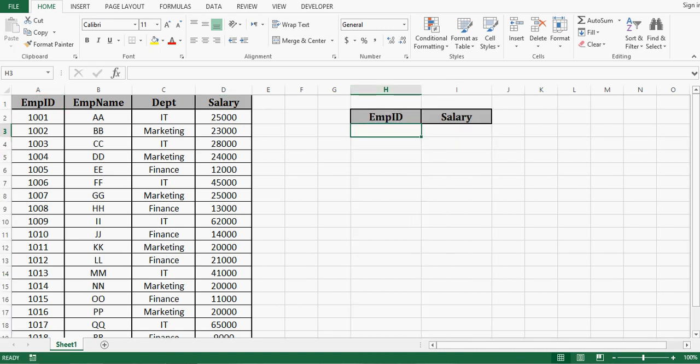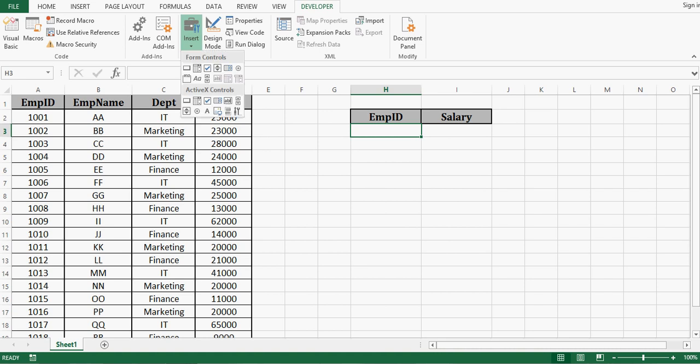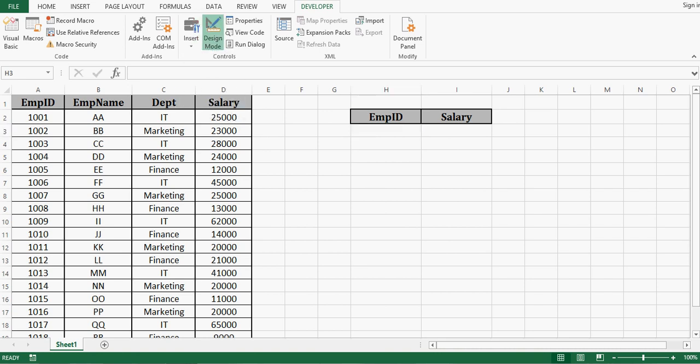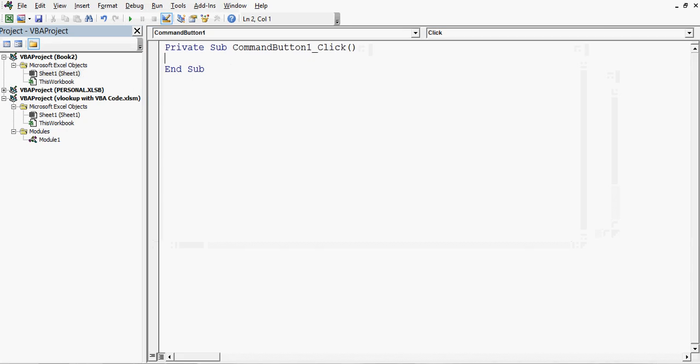And now I will go to developer tab. Click on insert. From ActiveX controls select a command button. I will drag a command button here. I will double click on this command button. And then here we can write VBA code for VLOOKUP.